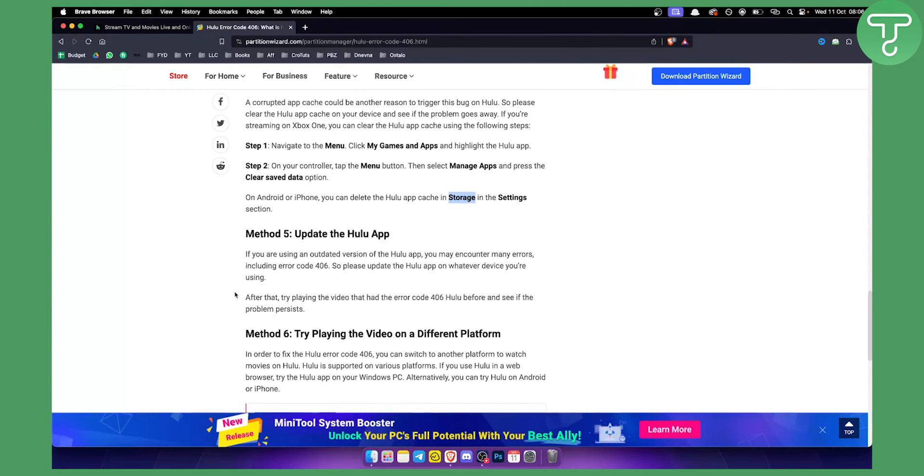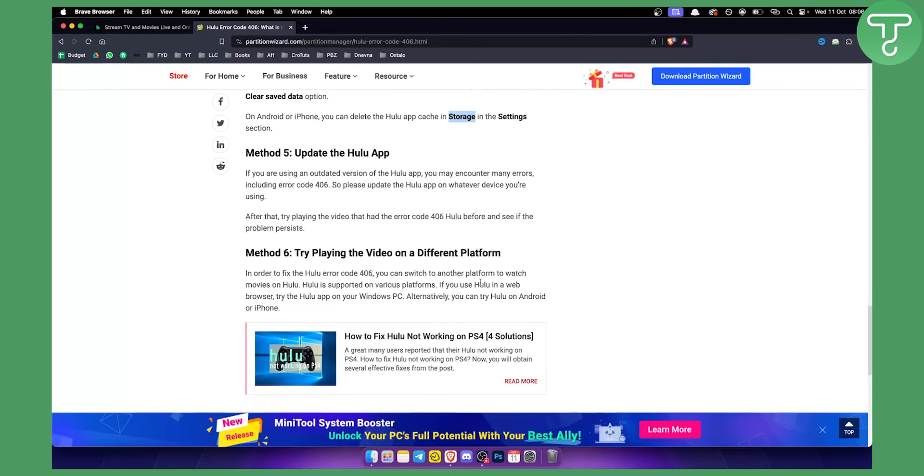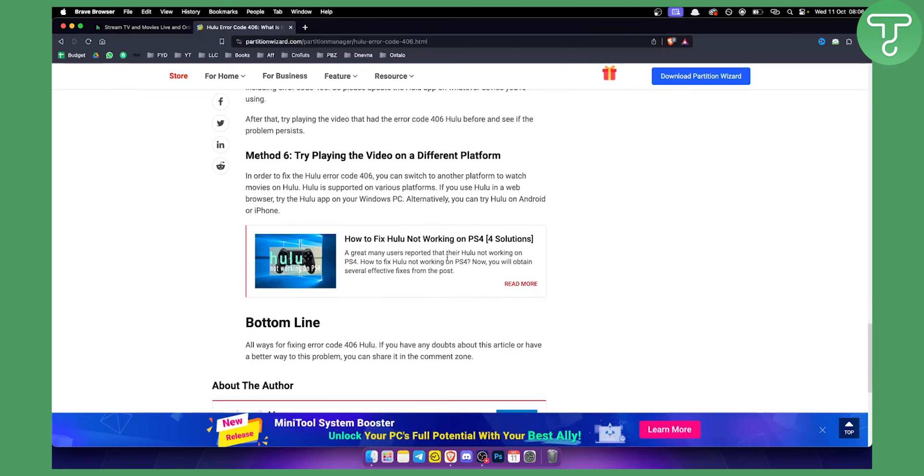Method six is try playing the video on a different platform. Again, it can be maybe if you're playing video on your computer, try playing it on your TV, smart TV, or on your mobile phone. You can try it any way possible.